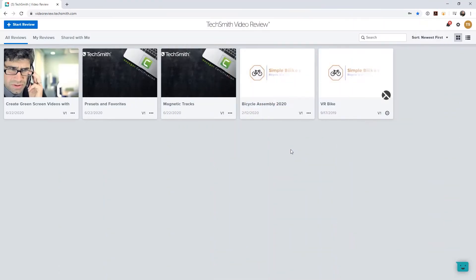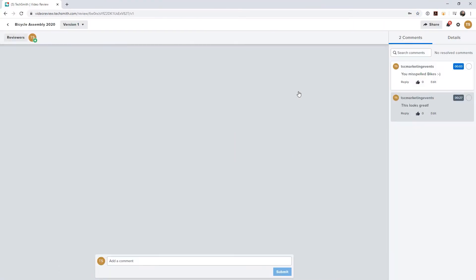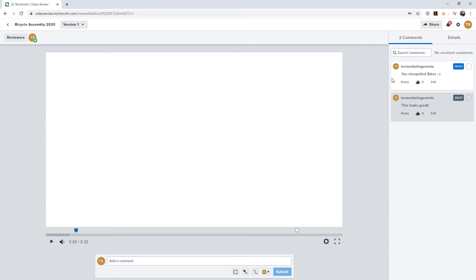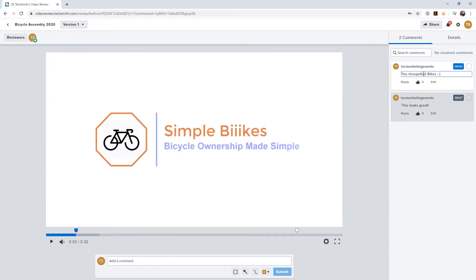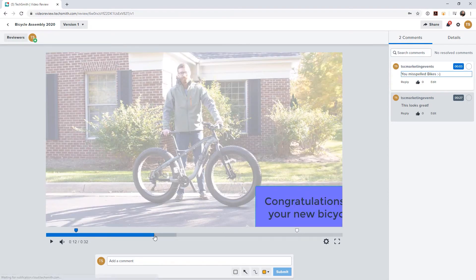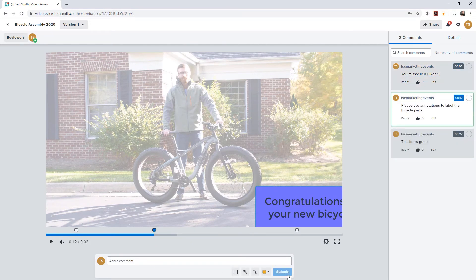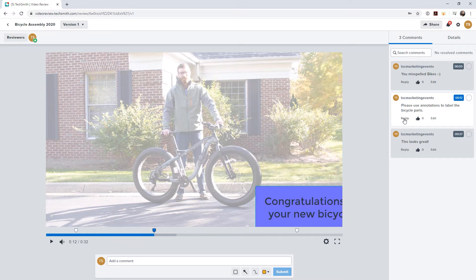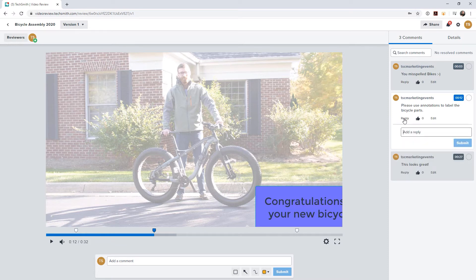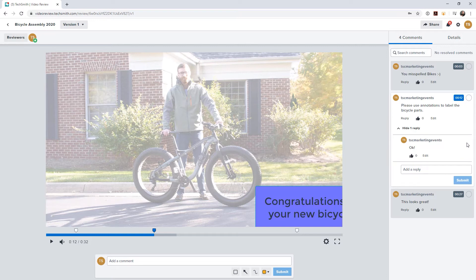There are products like TechSmith Video Review that can make the review process easier. It provides a central location for the video and comments. Reviewers leaving comments stop the playhead at the point they want to leave feedback and add that feedback, and then it's marked for you and other reviewers to easily find. Other reviewers can then add their thoughts to the comments in a threaded conversation, or click the like button to indicate agreement.